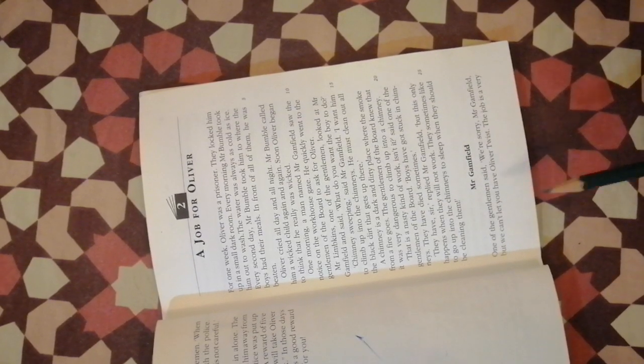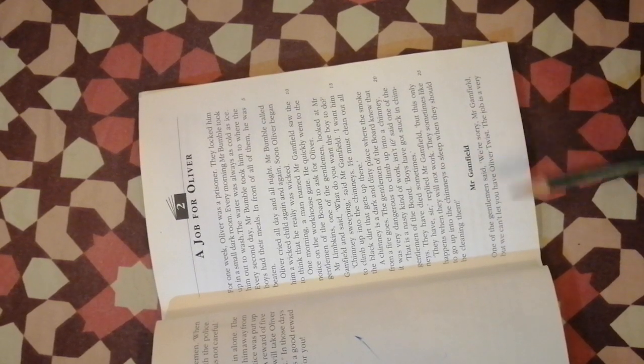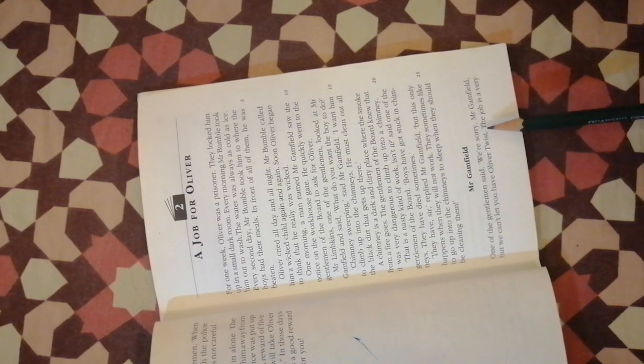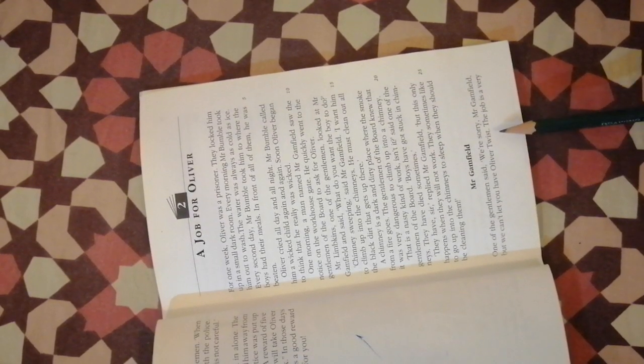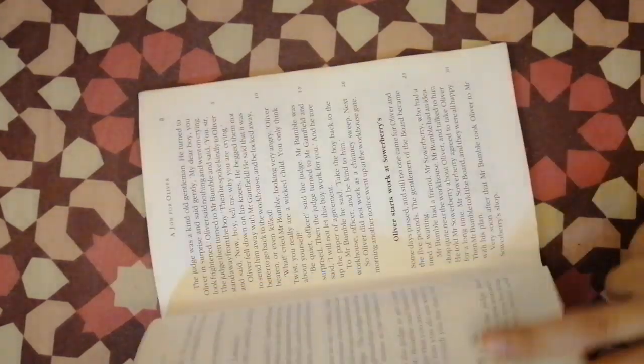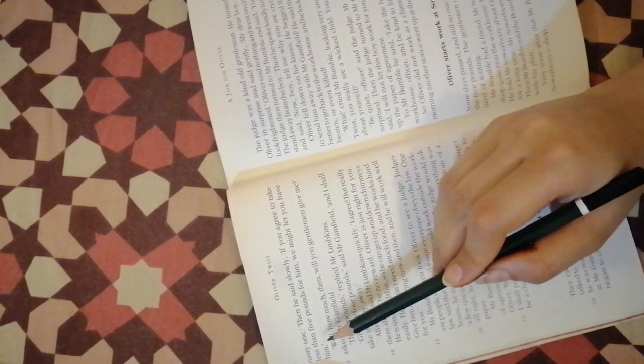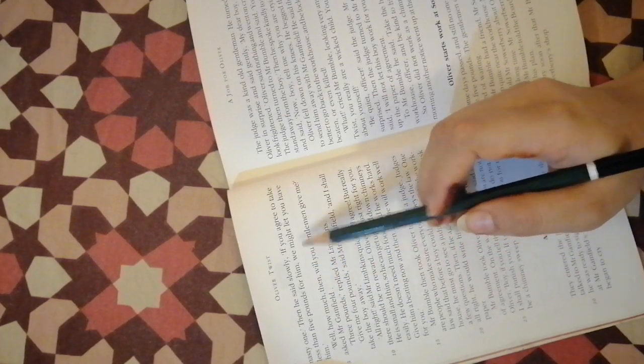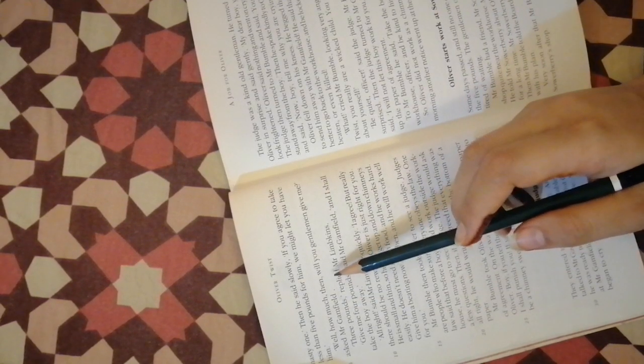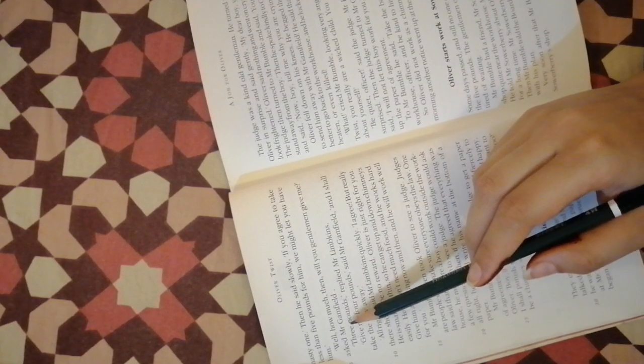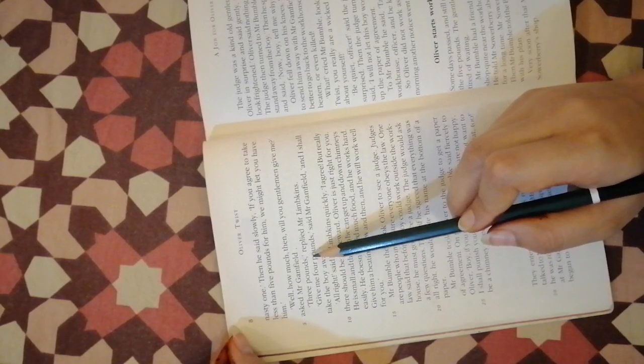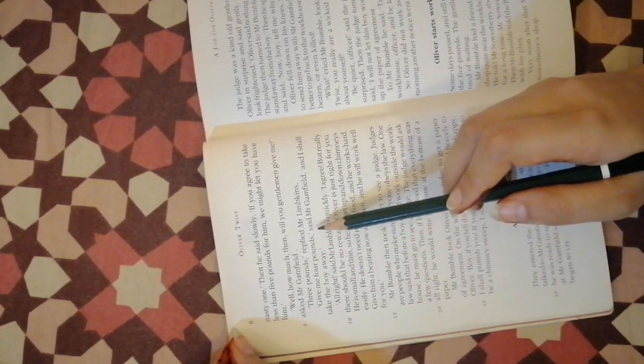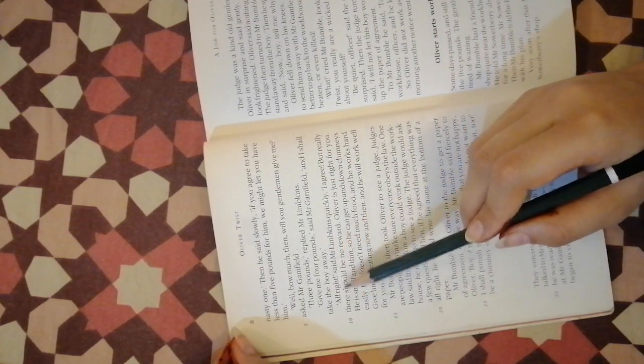They have sir, replied Mr. Gamfield, but this only happens when they will not work. We are sorry Mr. Gamfield but we can't let you have Oliver Twist. The job is a very nasty one. Then he said slowly, if you agree to take less than five pounds for him we might let you have him. Well how much then will you give me, asked Mr. Gamfield.